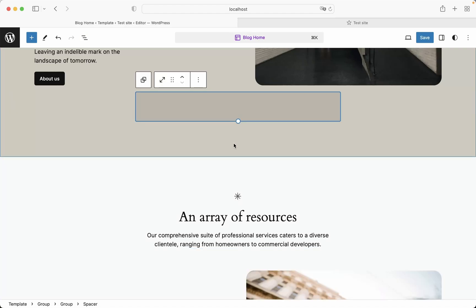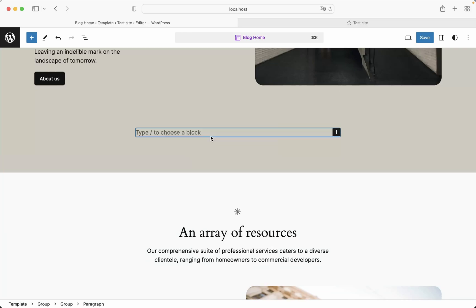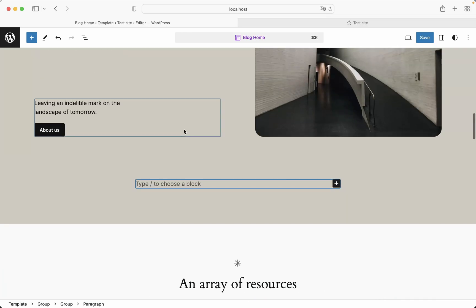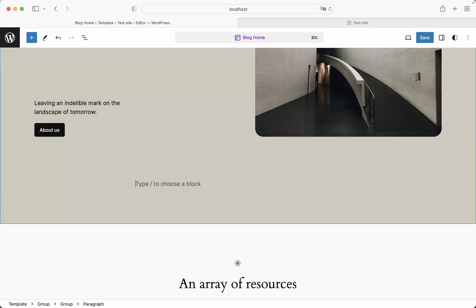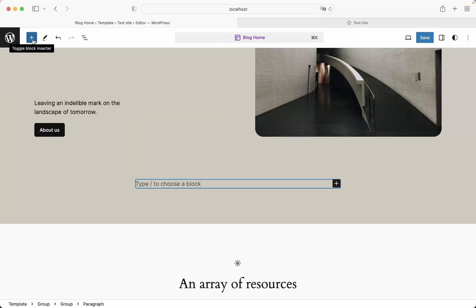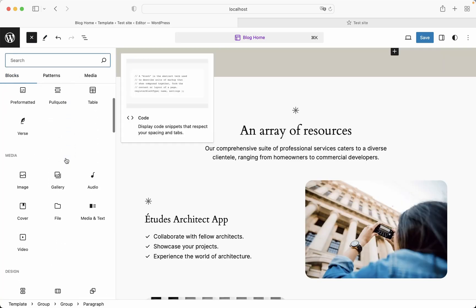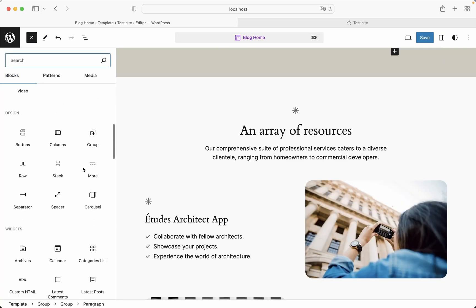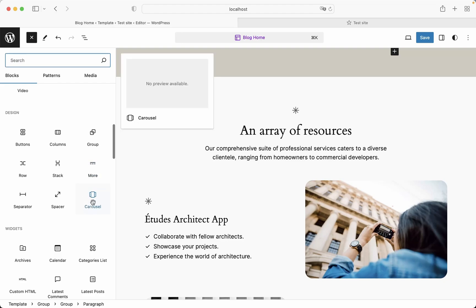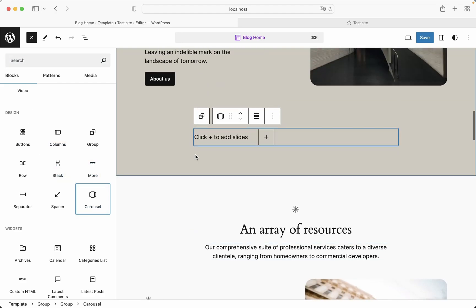And now let's create this carousel again from scratch. So I'm just gonna hit add the new block and you can type slash and select a carousel from here, or you can actually use this plus button and scroll down a little bit and find this carousel block in the design section. Okay, let's add it right now.